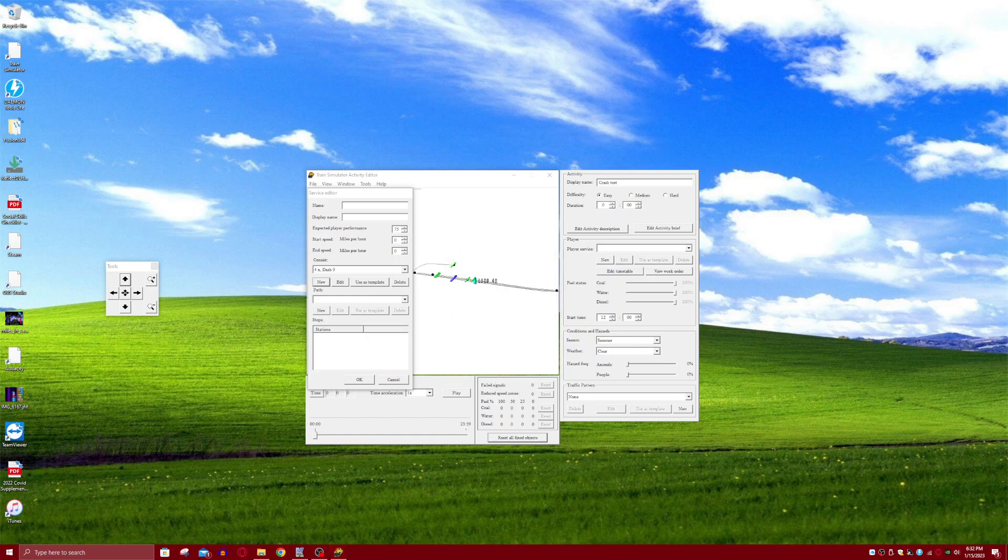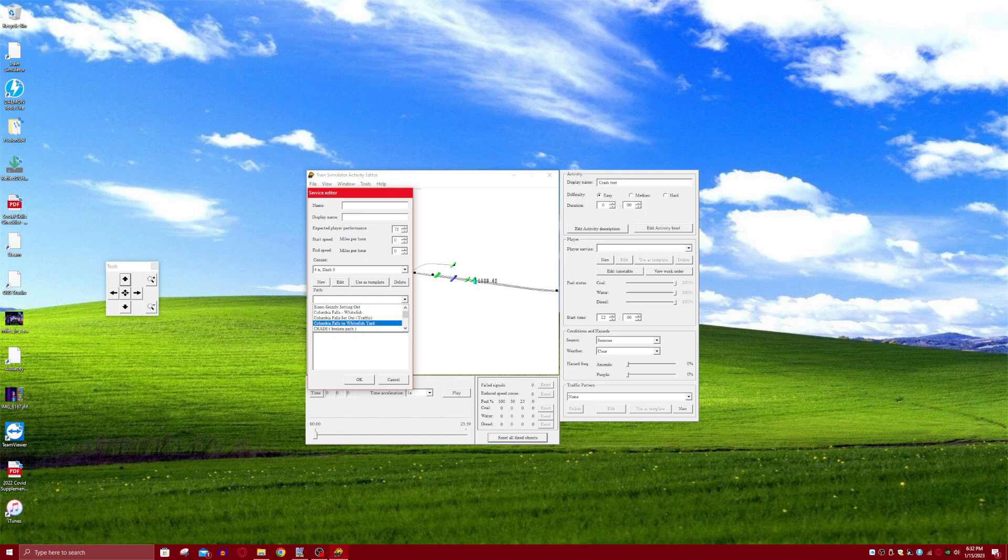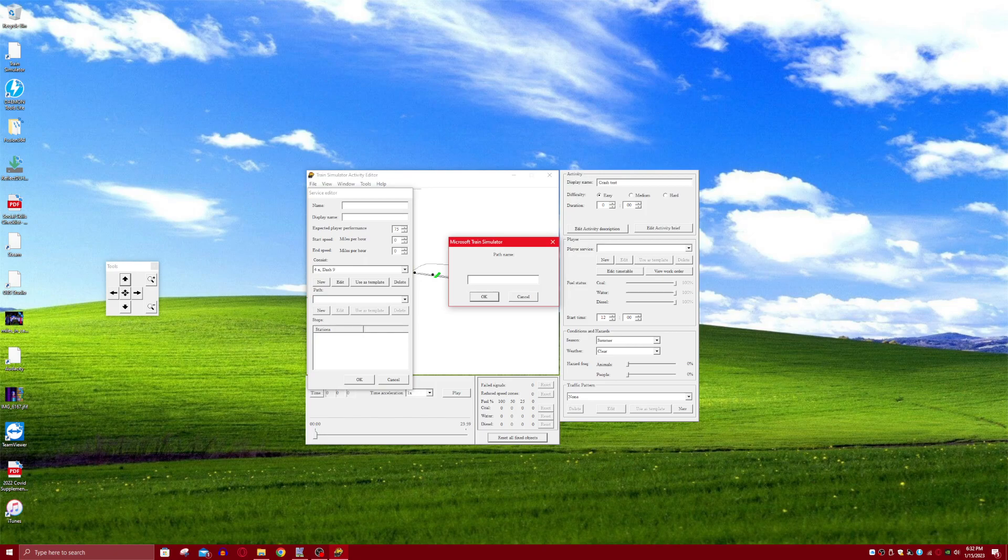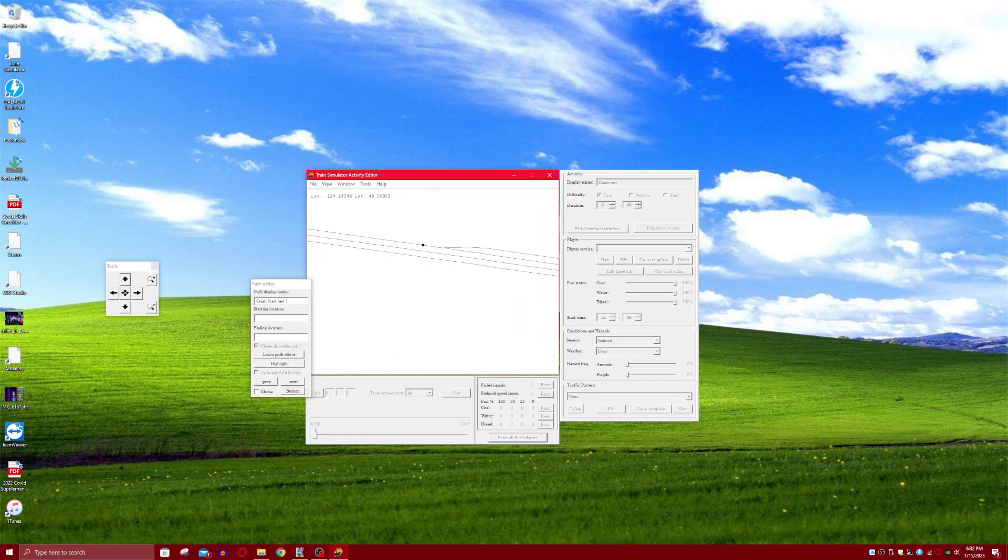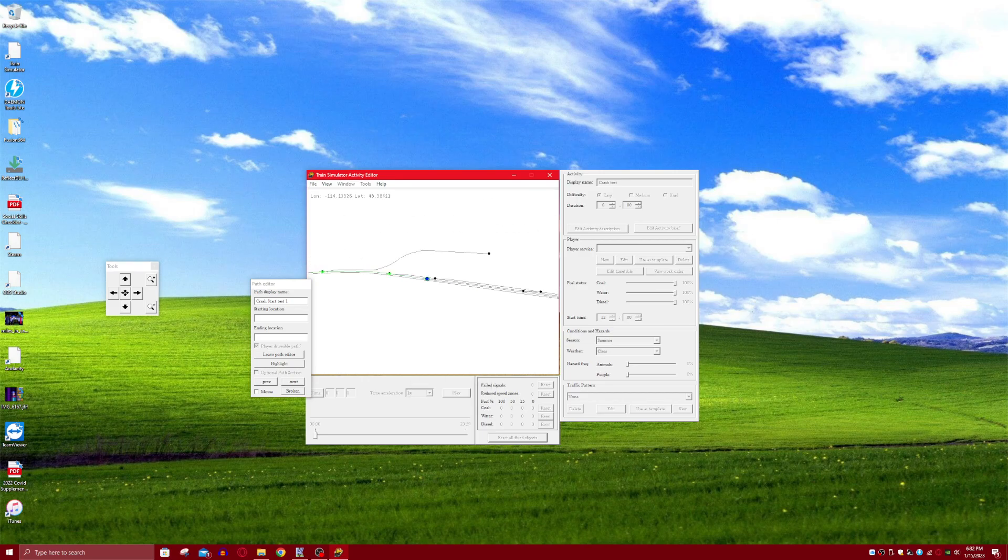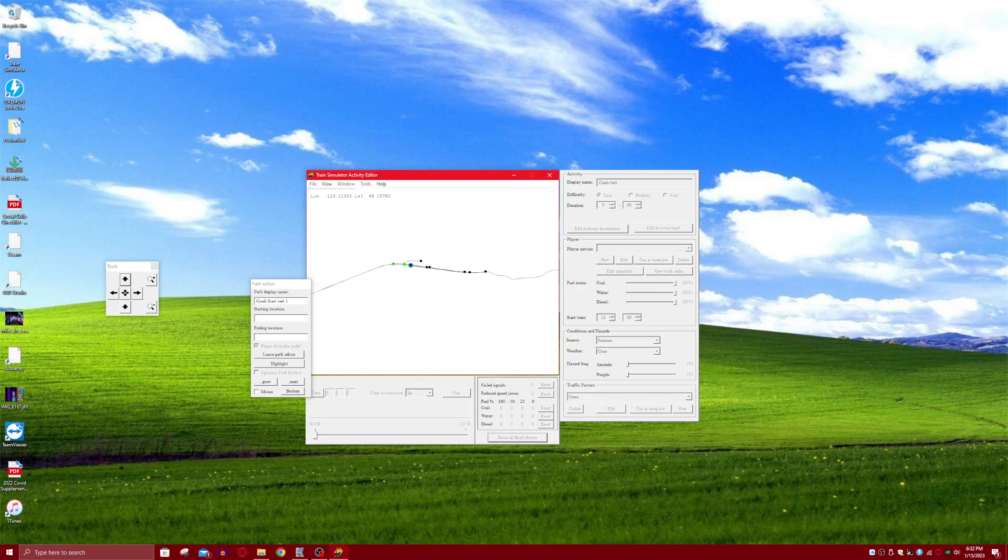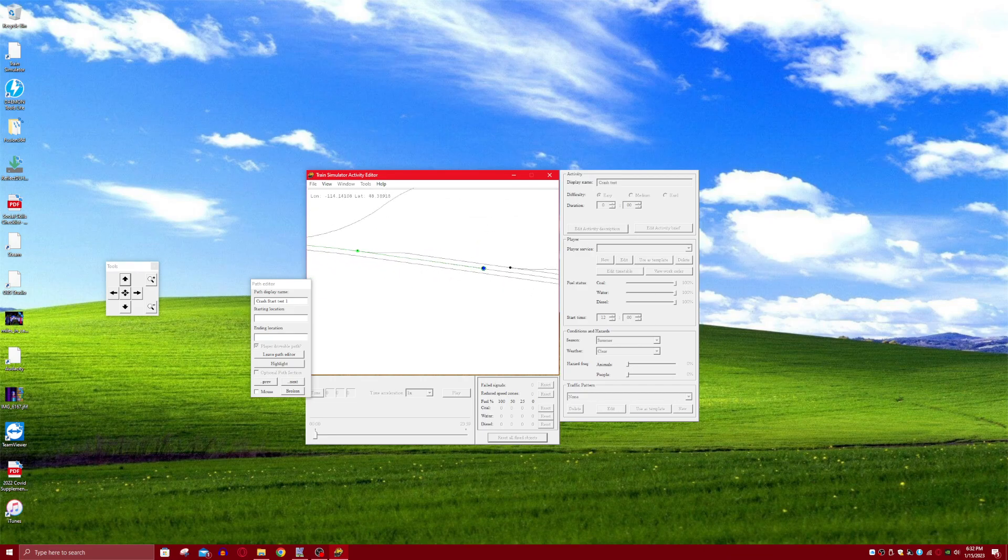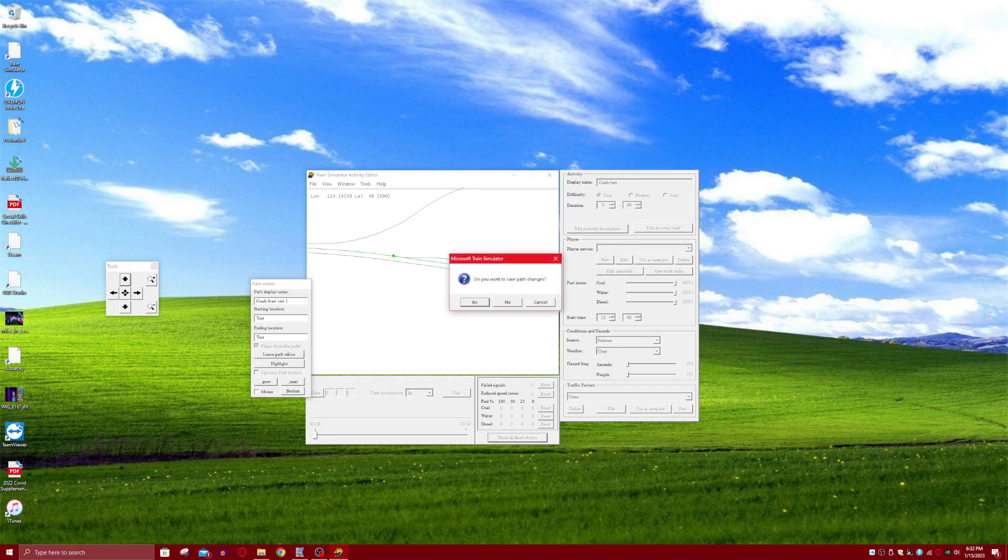Alright, so then you should save and exit. And then you're going to have to click New Path. I already made a path, but I'm going to do Crash Start Test 1. You can name it whatever you want but just name it this for now. And then select the track you want to do and just place it here. Place Start Point. And then name it Test or whatever you want to name it. And then leave Path Editor.